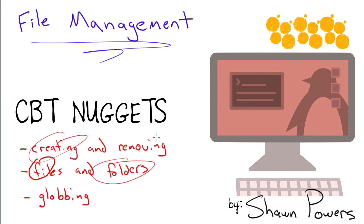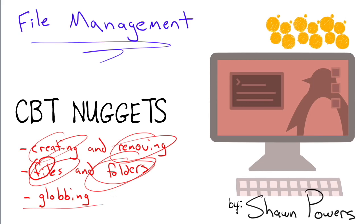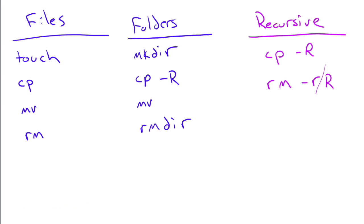So we have creating and removing of files and folders, and then globbing, which is just a word that I love. It's basically just the whole star dot star concept that you've probably been using in every operating system you've ever used. But it's called globbing and we're going to learn how to do that, especially when it comes to deleting files.